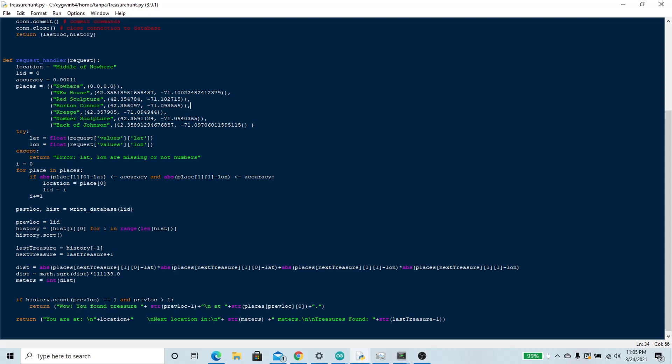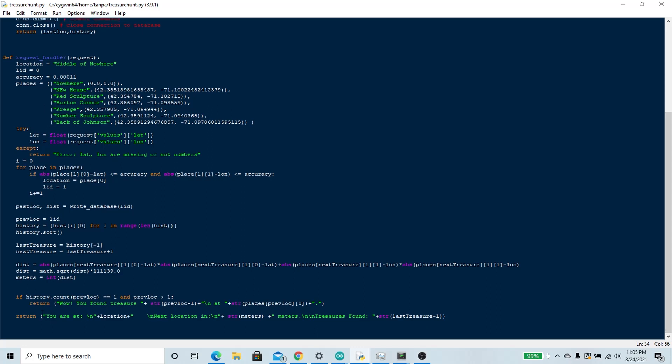Here in the request handler is what actually takes the request from the ESP32. It creates a very long tuple full of different places on the MIT campus as well as their latitude and longitude, and a random middle of nowhere location for when it doesn't know where it is. This accuracy is how close you need to be to a certain point in order for the Arduino to count it as you being there. I think 0.00011 is like 11 meters or somewhere around there. It's going to create the statements that it's going to return back that the ESP will print to the screen.